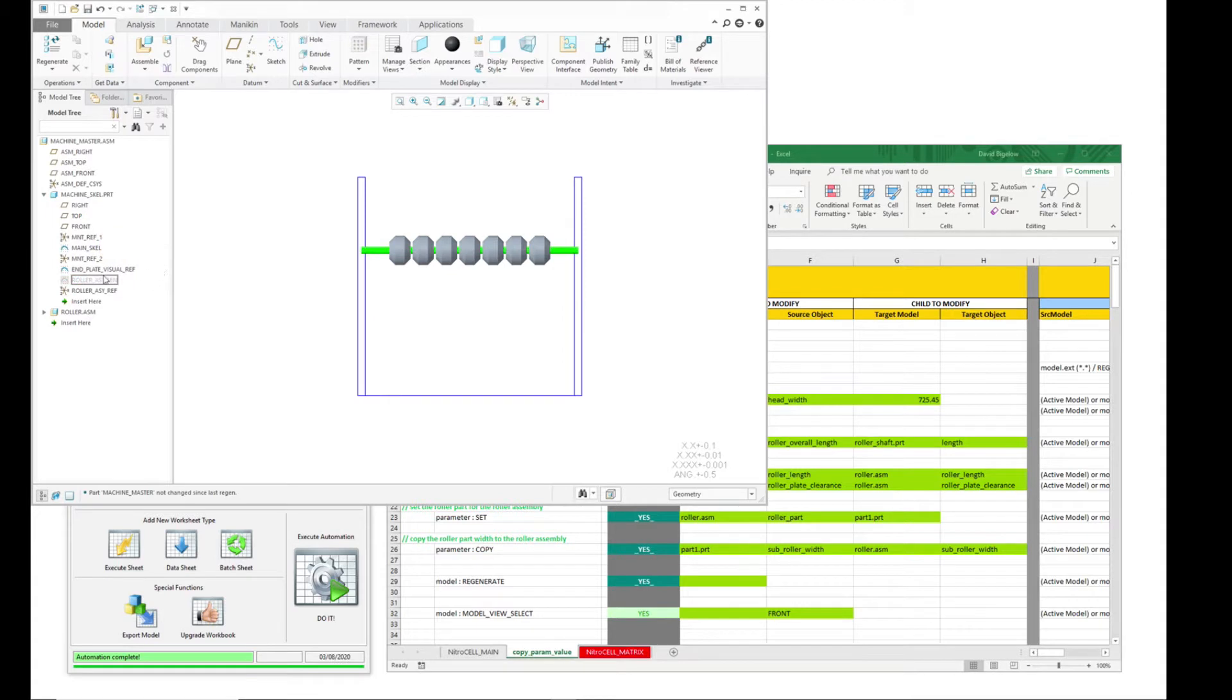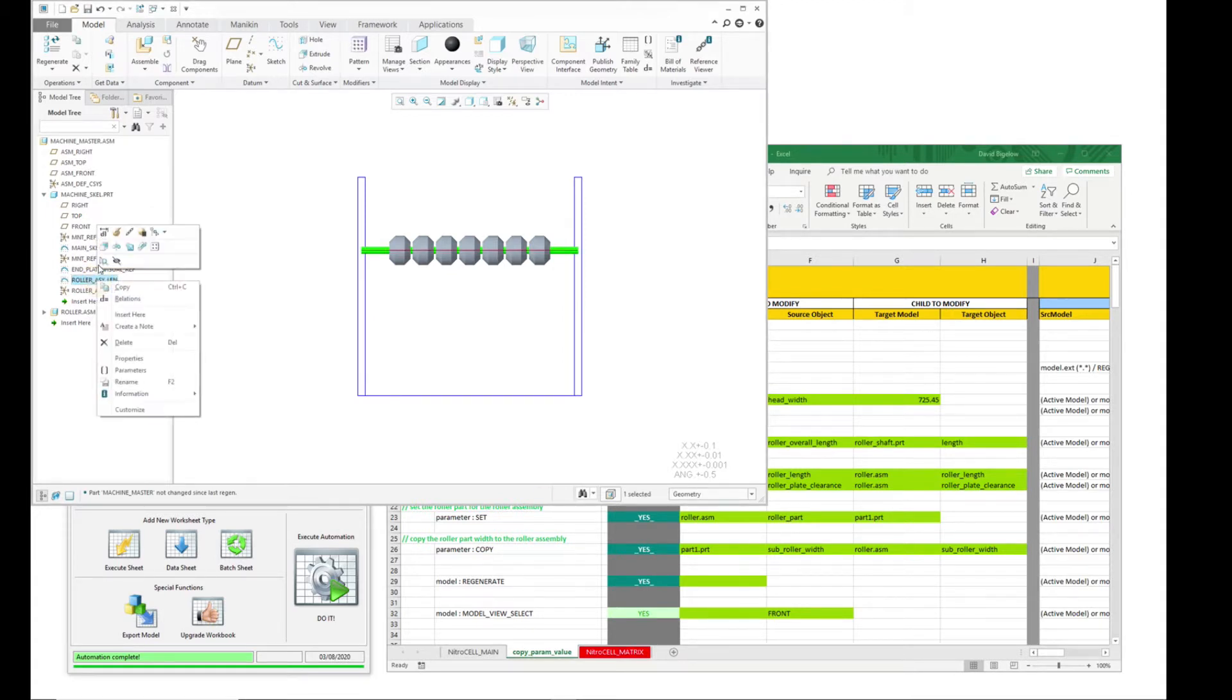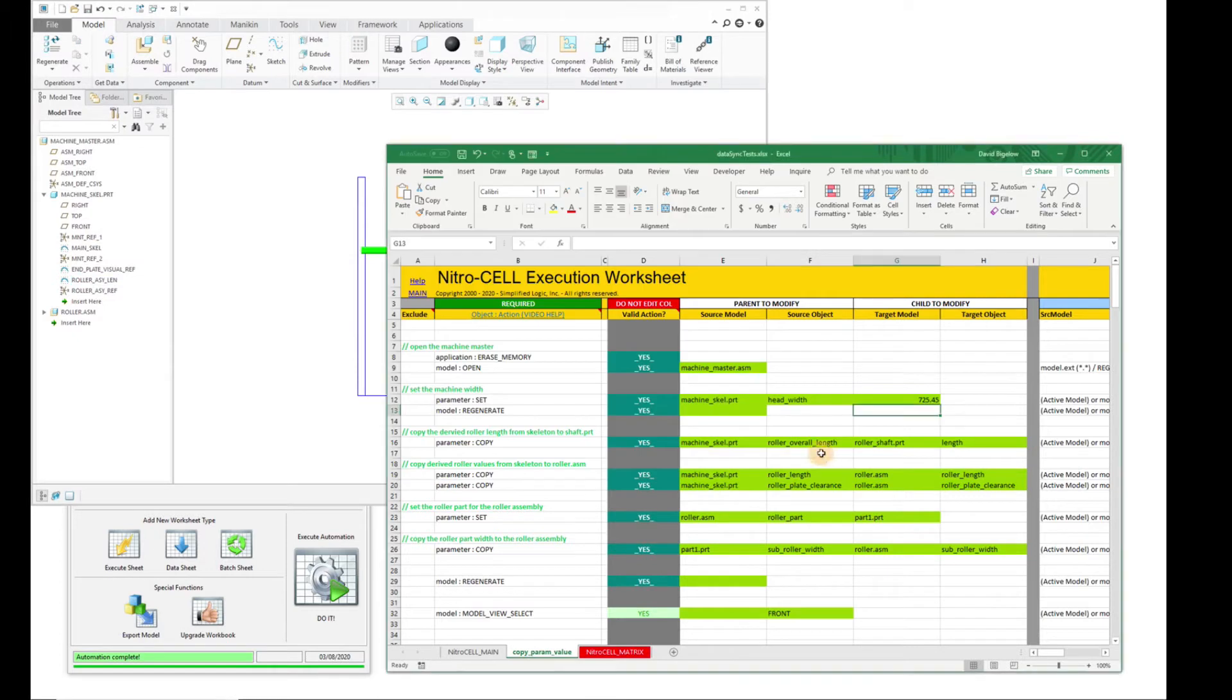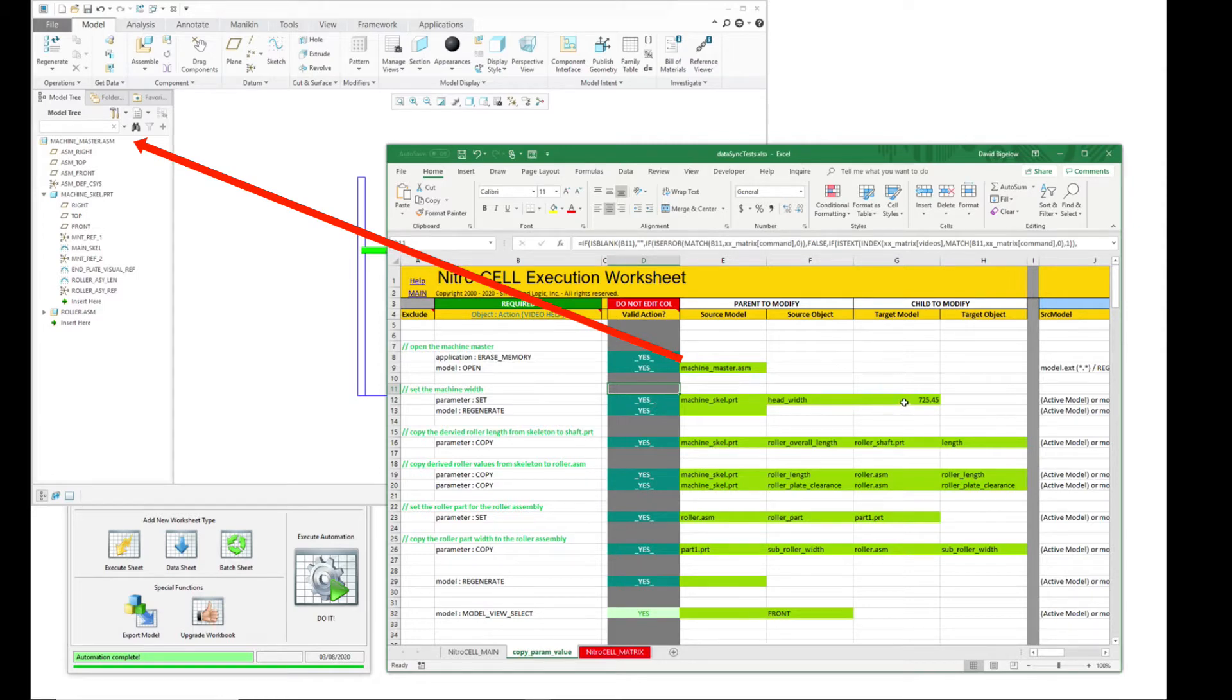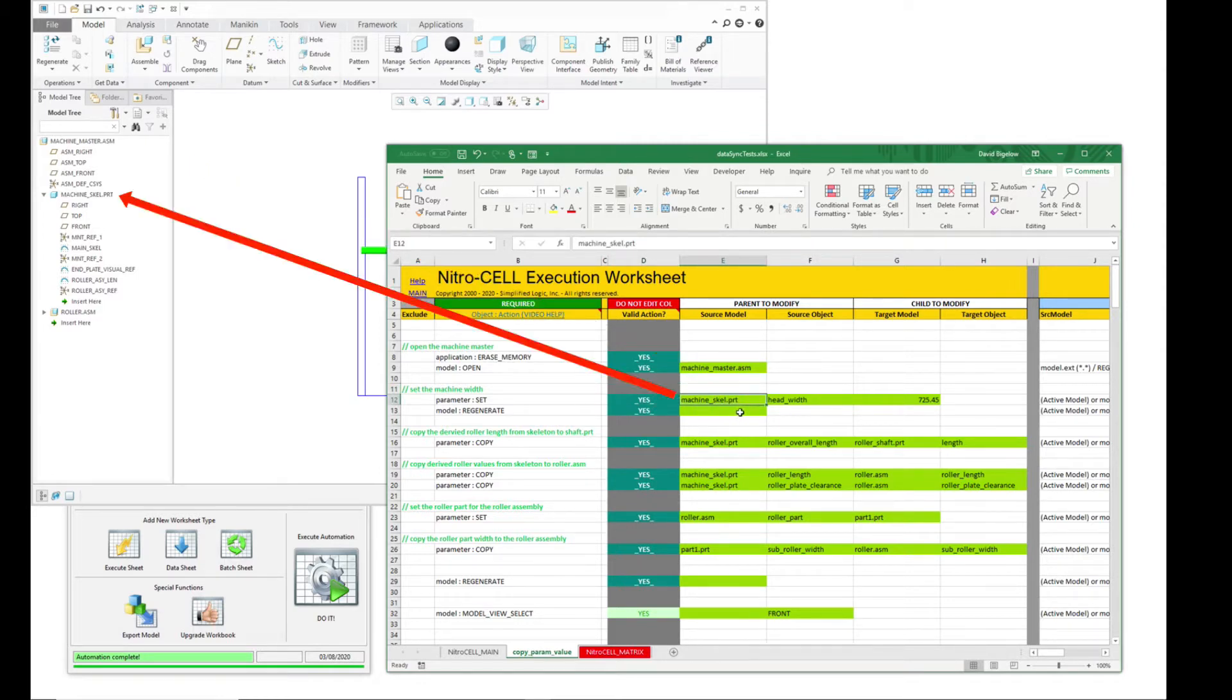The way that it's doing this is actually, it's doing a couple of cool things. The first thing it's doing is open up the master assembly, which is this, and then it is setting the width to a specific part within memory, which is the skeleton part.